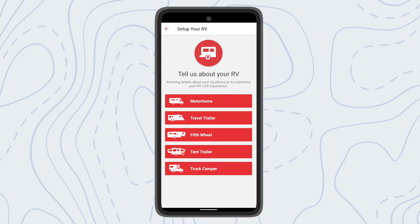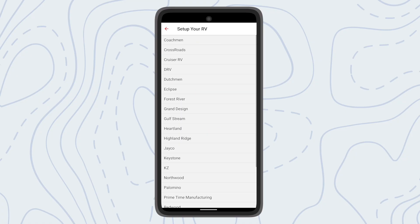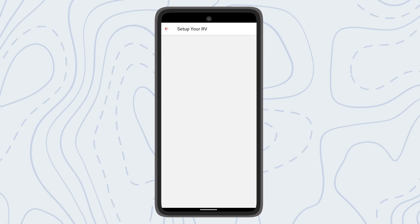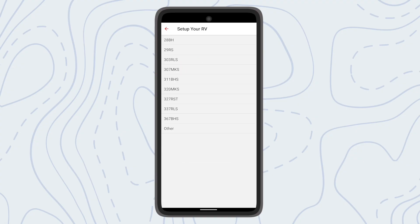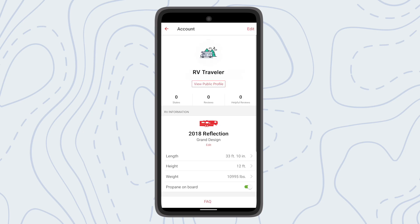For first-time users you'll see a screen asking you to set up your RV information with height, length, and weight for RV safe routing purposes. This is a good time to break out the tape measure and get the exact dimensions of your RV if you can't find it in the pre-populated list.